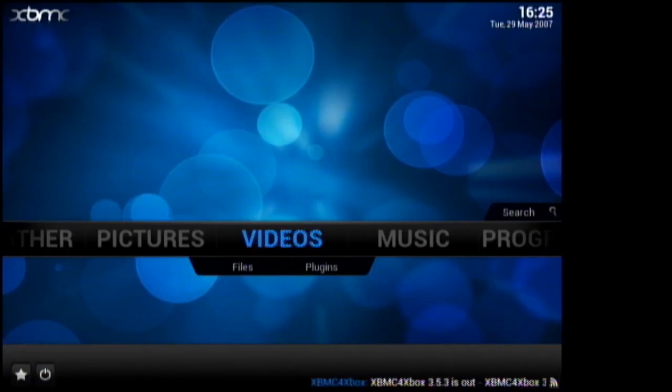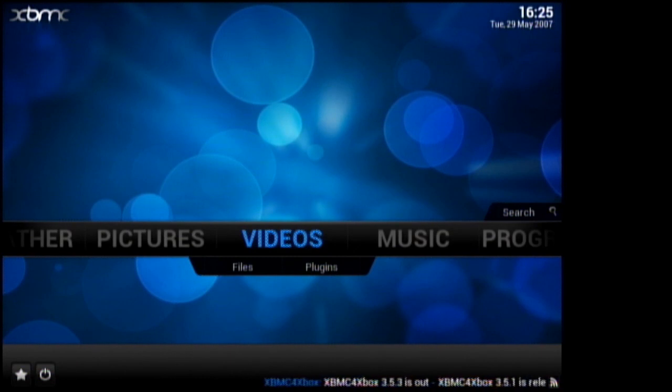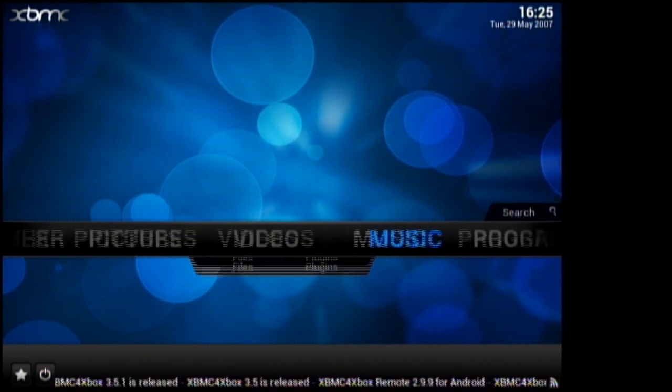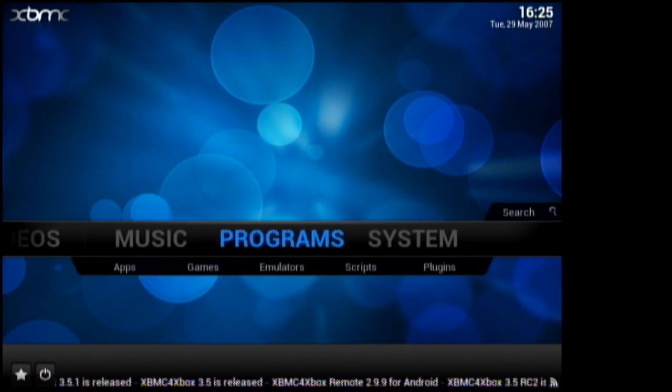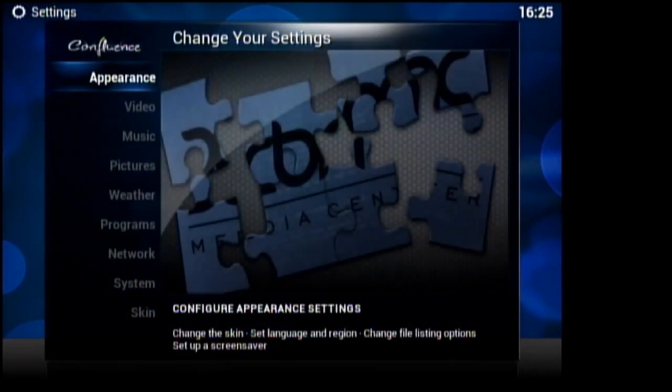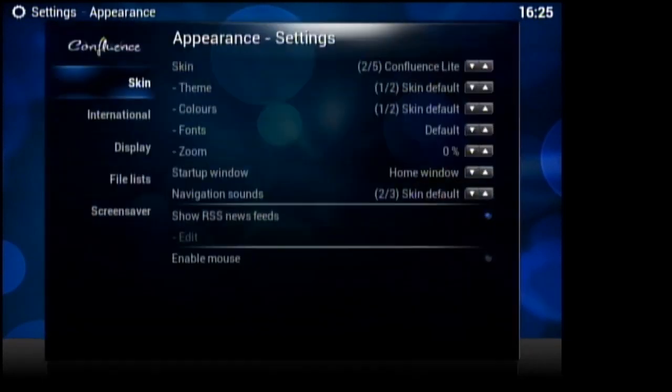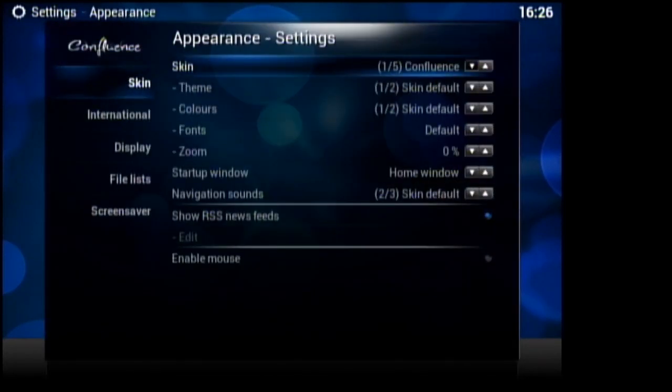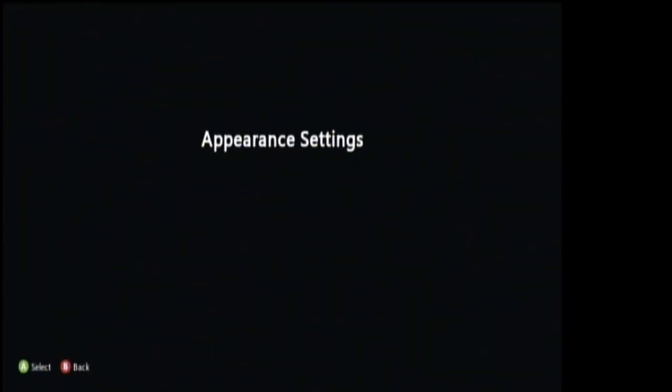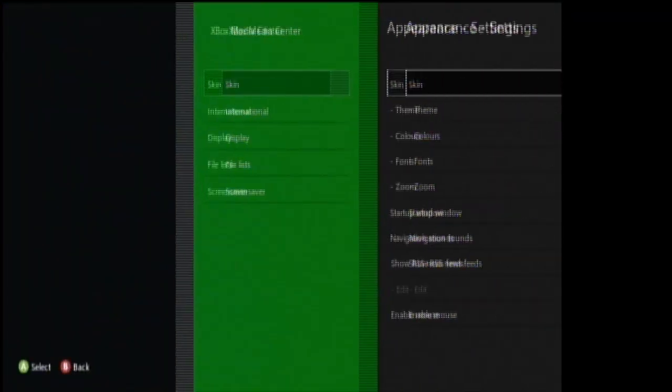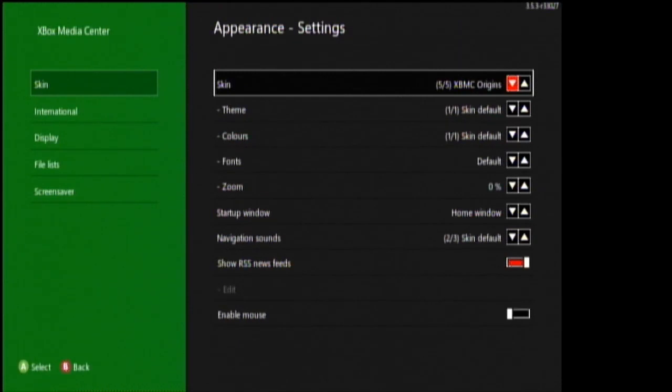Okay, so now our FTP is all done. We can change the skin. So navigate to system, settings, appearance, and on the skin tab, we can click down onto XBMC origins. After you change it, don't press anything for about 10 seconds and it should automatically change the skin.